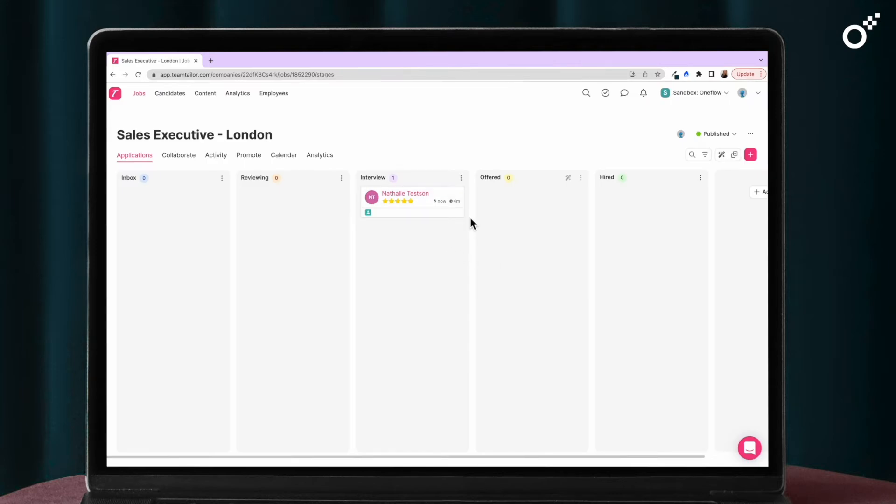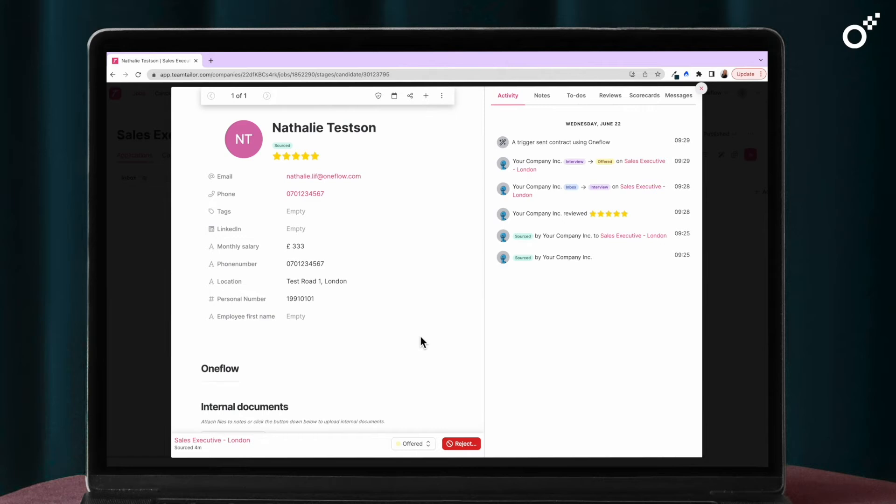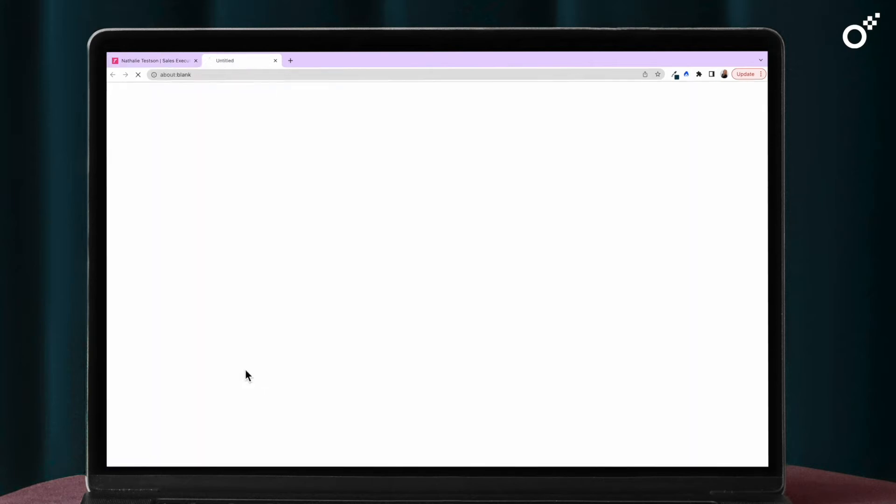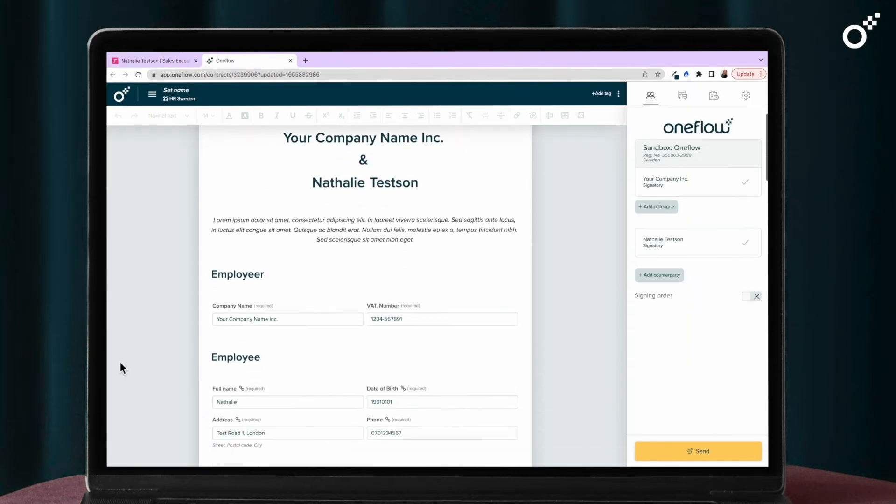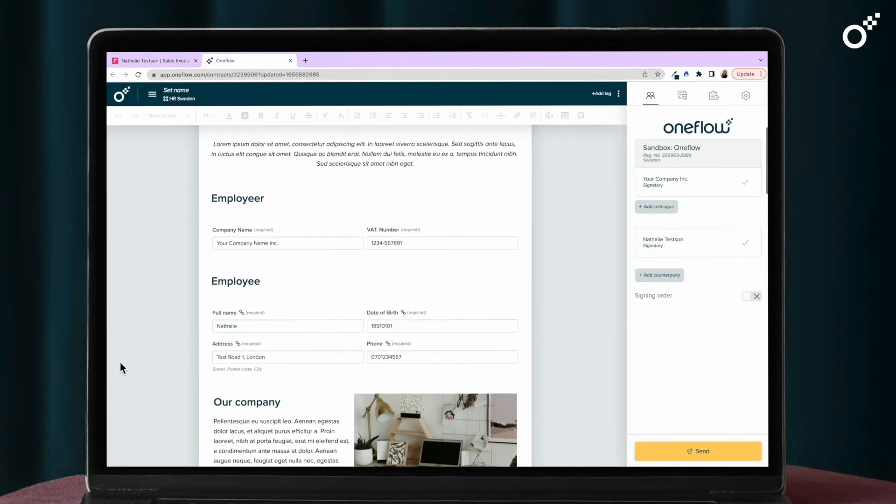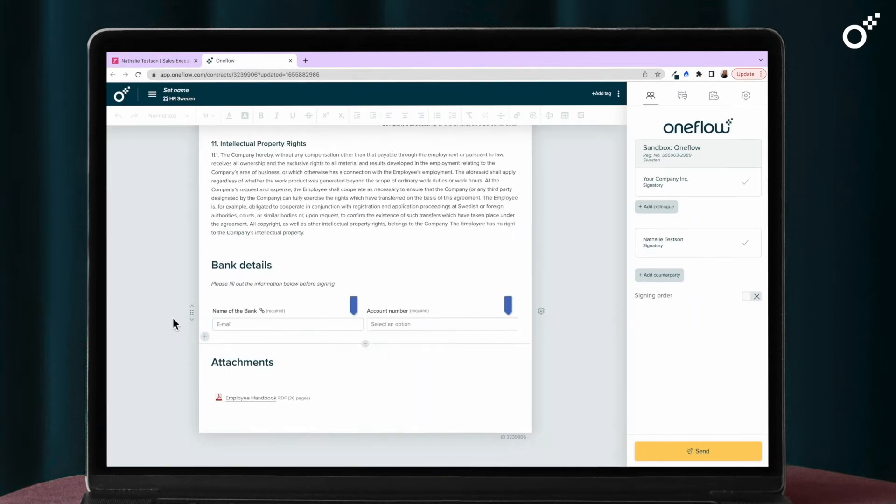Once the candidate is moved to the offer stage your OneFlow contract will be created within seconds. All relevant fields will populate automatically. You can leave fields empty for the candidate to fill out themselves.